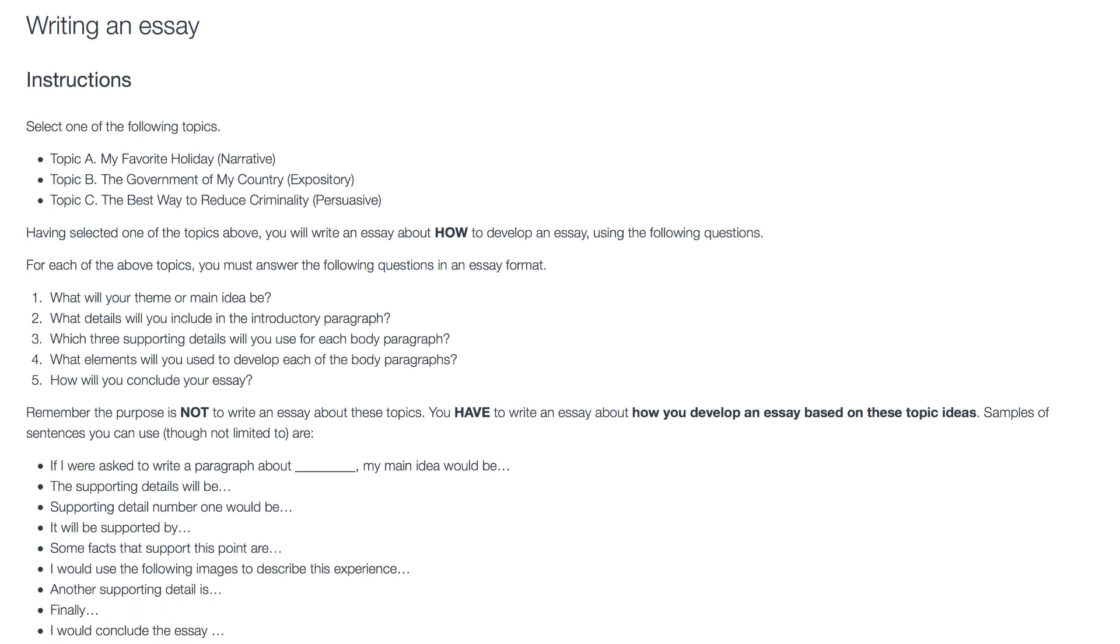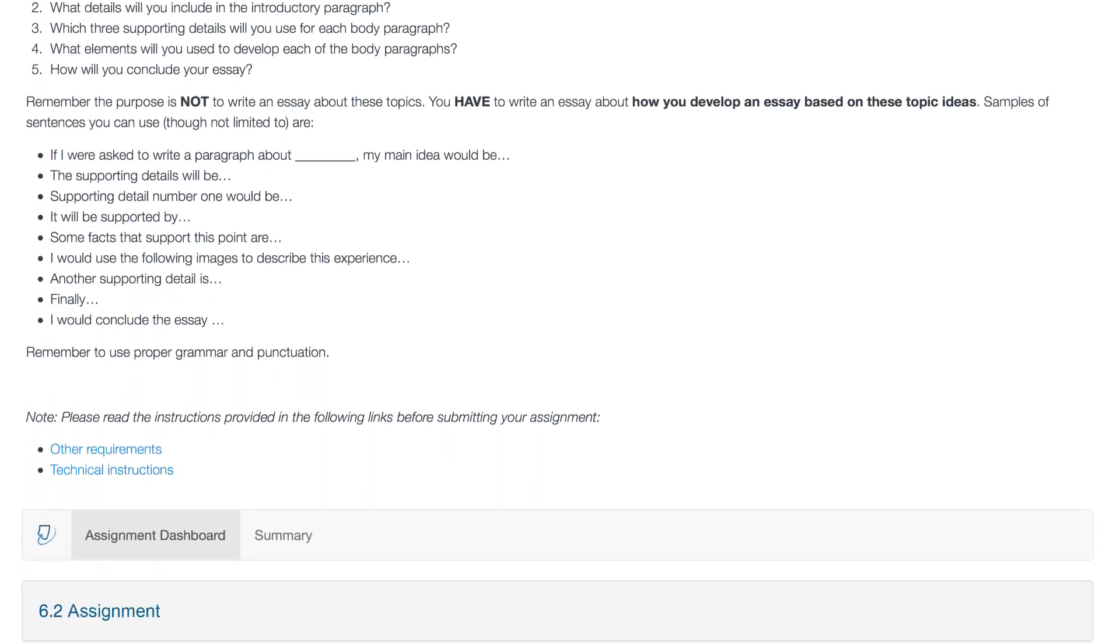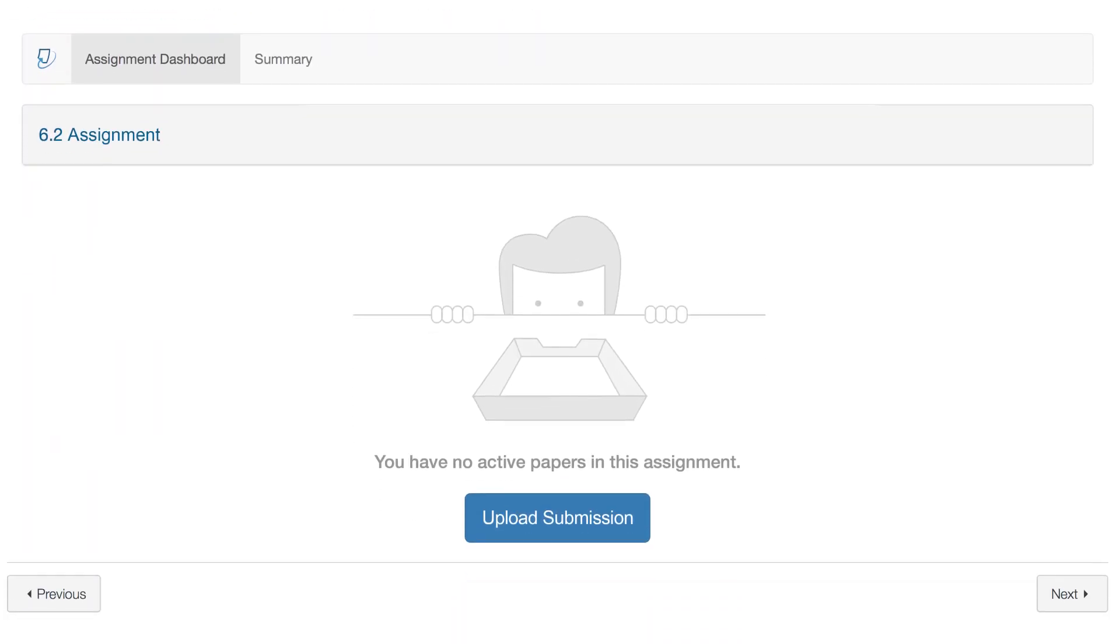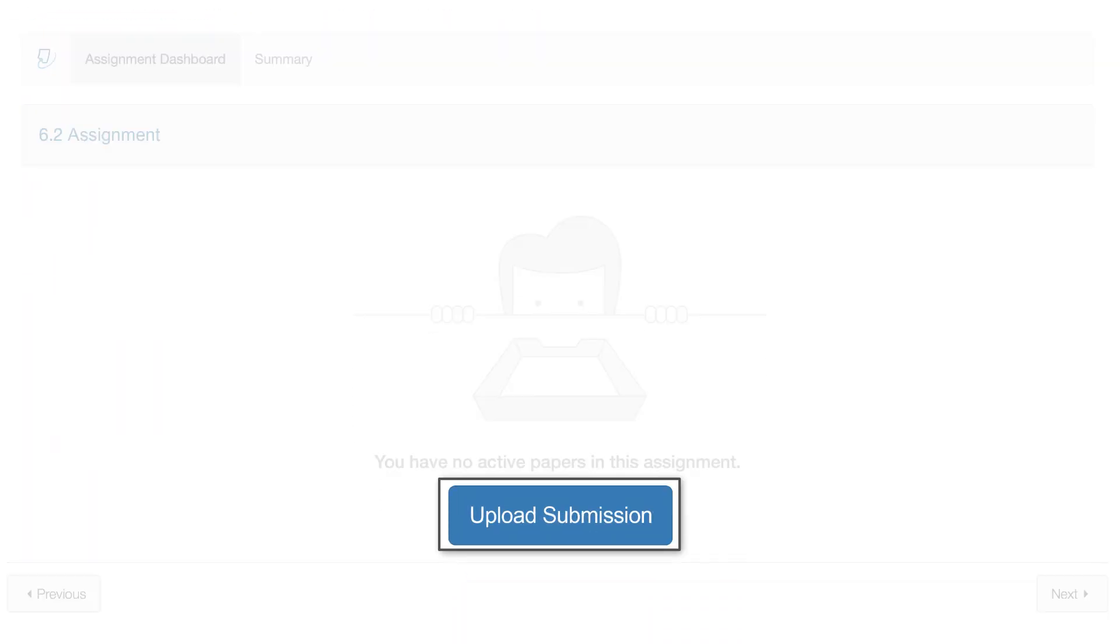After reading the instructions for the assignment, click on the Upload Submission button.